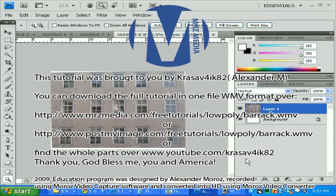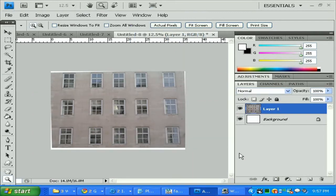Good morning, good day, good afternoon. My name is Alexander Moroz and today I will show you how to create a texture for a low poly model that you can apply in game design, in your own game developing.